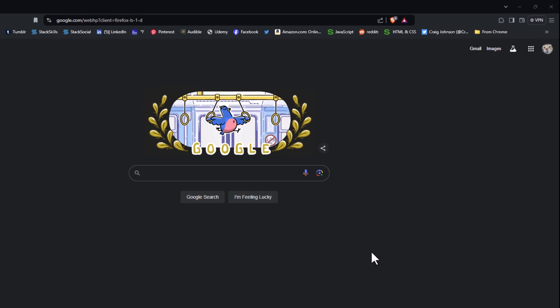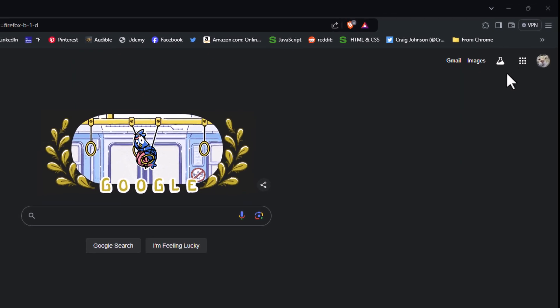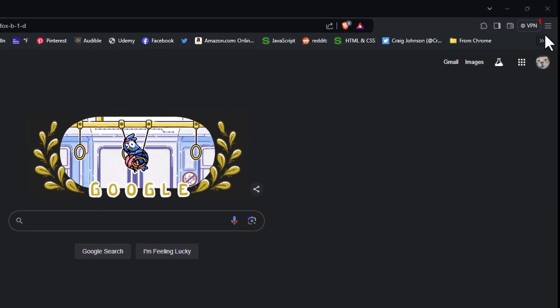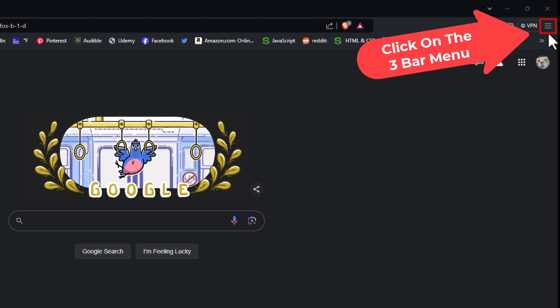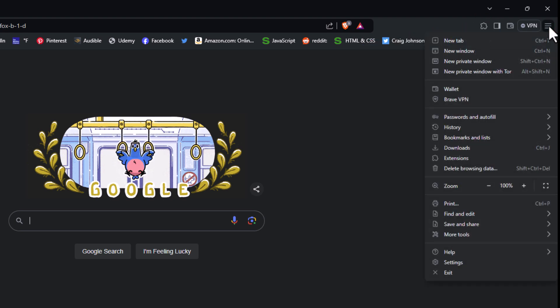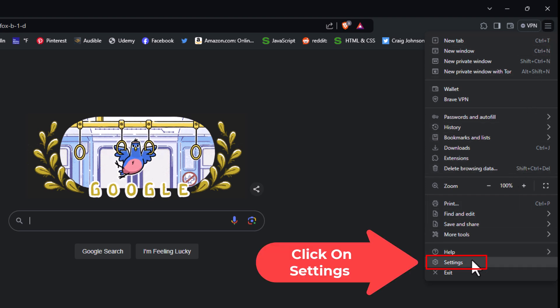First thing you want to do is go to the upper right corner where you see the three bar hamburger menu and click on that. Then go down to where it says Settings and click on Settings.